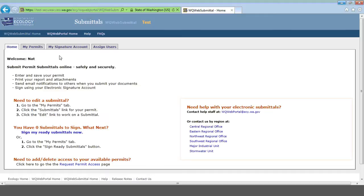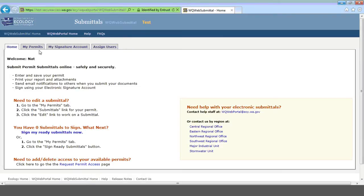There are two links across the top that we're interested in. The first tab is My Permits, and the second one is Assign Users. We're going to come back to Assign Users after we show you how to get to the Annual Report Form. For now, click on My Permits.